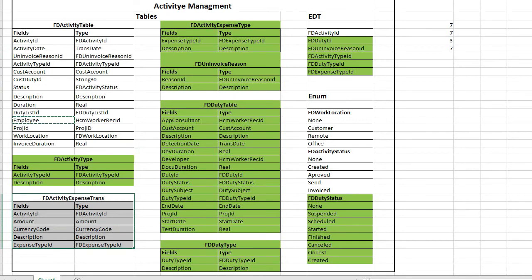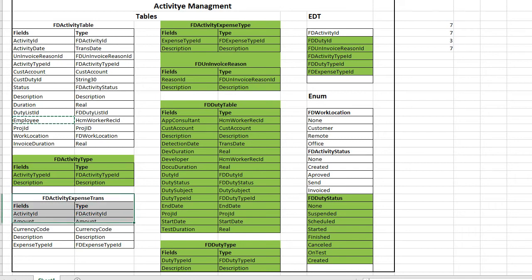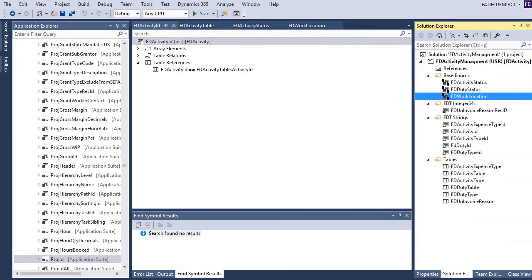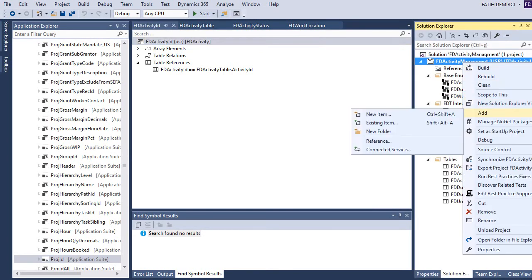We need this table — this is the expense trans. It is related to activities and expense type. Because of that, we will create this table at the end of this project. Let's create it now and finish our data structure.